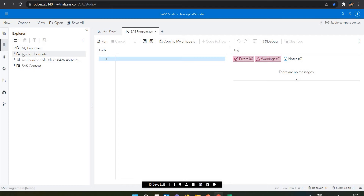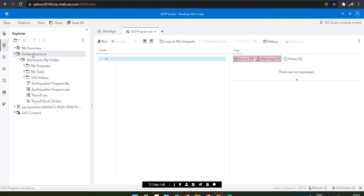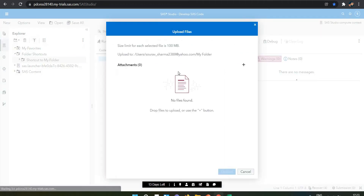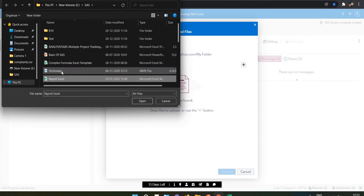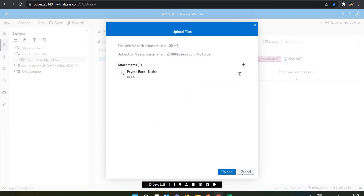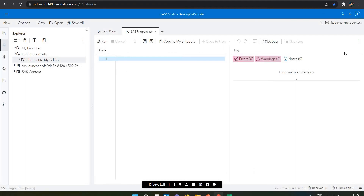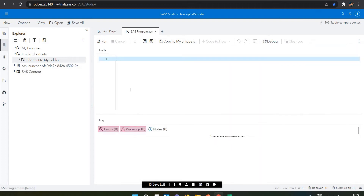Now I'm importing my data. To import data, you need to select the folder. I'm selecting my folder and importing my data there. You need to go to the attachment option, select your SAS folder which contains the payroll Excel file, then select open, click upload, and the data will be there. I've already done these steps, so I won't be importing again.